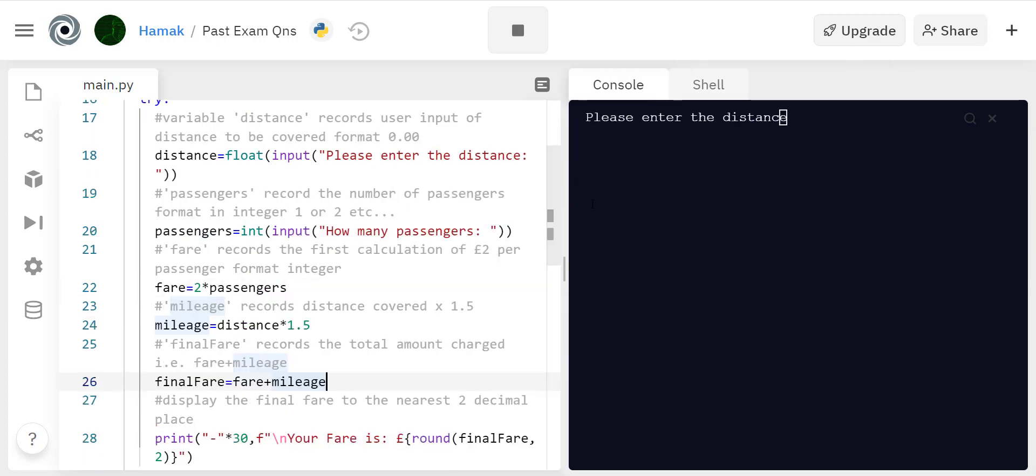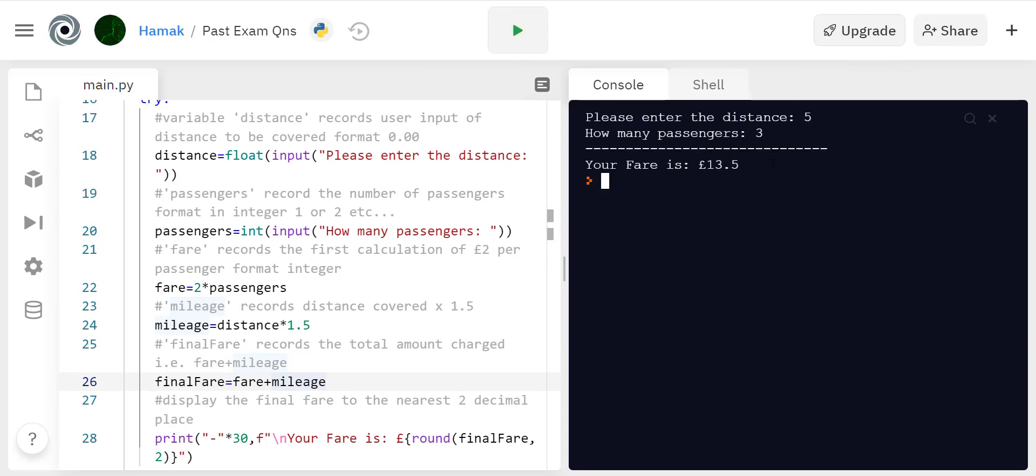So I hope you enjoyed this. As you can see here I can just play it. Five, three, and that's my fare, £13.50.